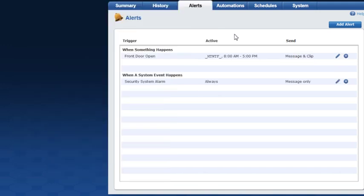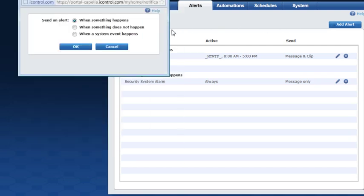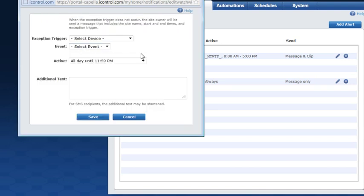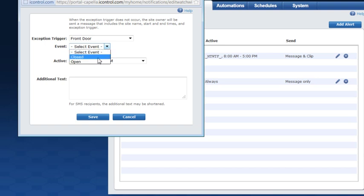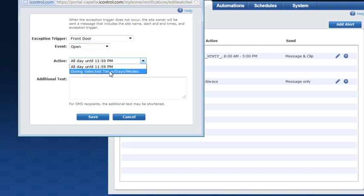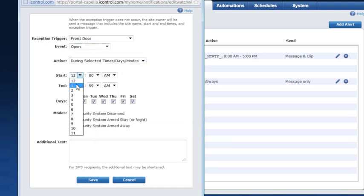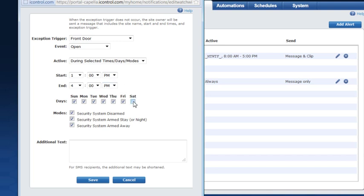The system will send an alert to the email address and/or mobile phone you have listed in your profile. To add an alert when something doesn't happen, click the applicable button and select the trigger and event you want to monitor. Then determine when you want the exception alert to be active. In this example, I want the system to send me an alert if the front door does not open between 1 p.m. and 4 p.m., Monday through Friday. Enter any text you want to accompany the alert and click Save.